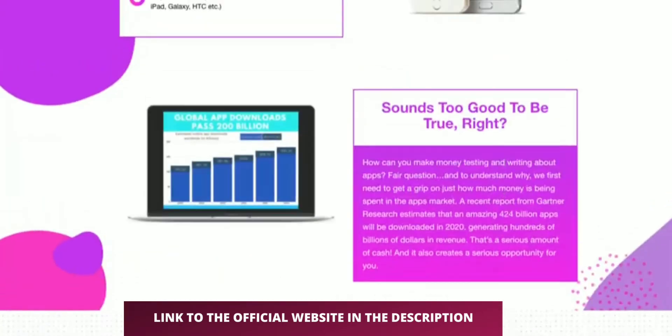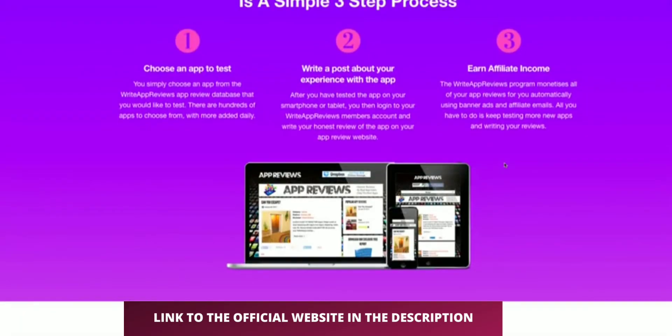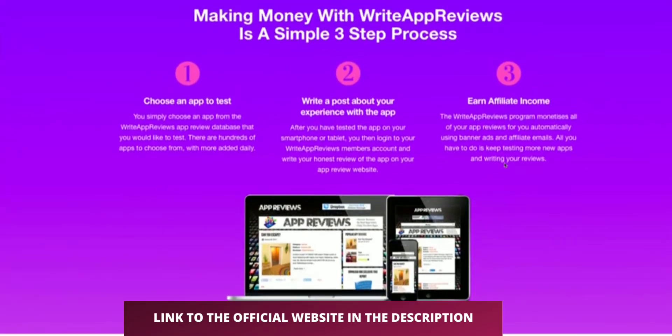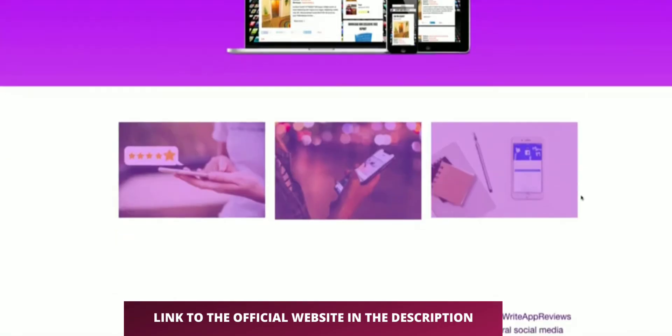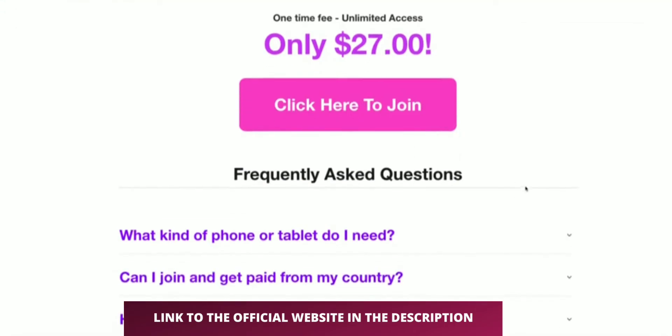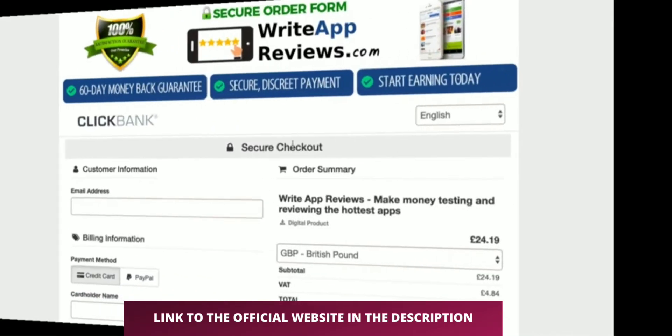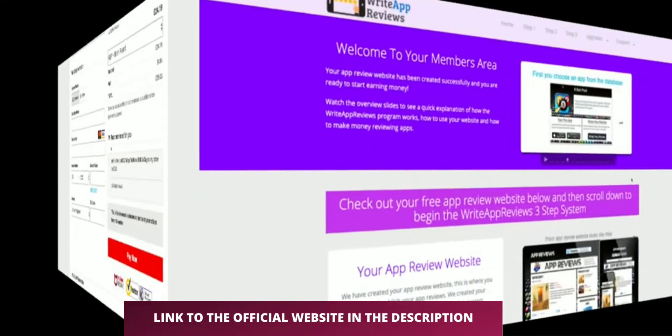There's a sales page here. Three simple steps: choose an app, write a post, and then affiliate income. It's $27 to join on the front end. I'll go ahead and pay for this and come back once I've paid for it.